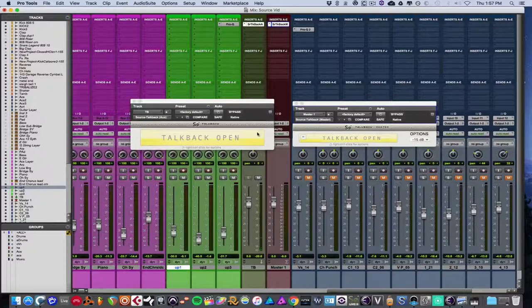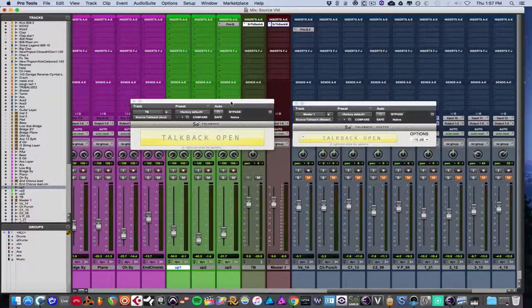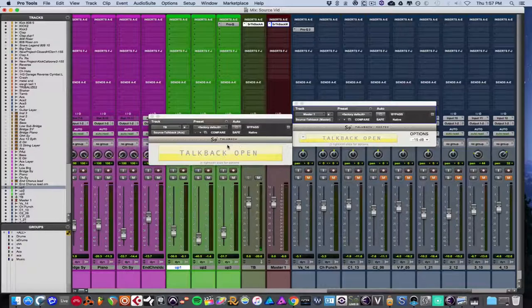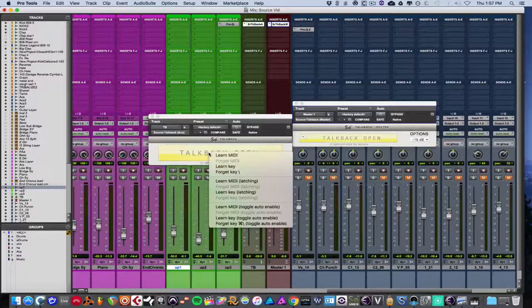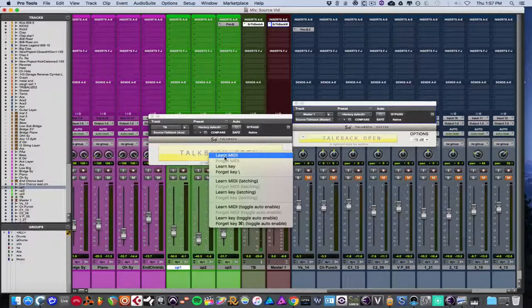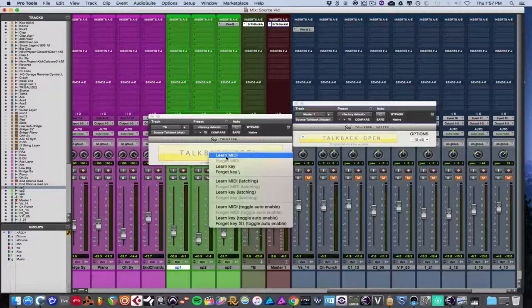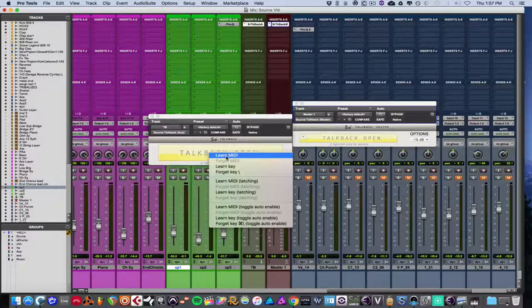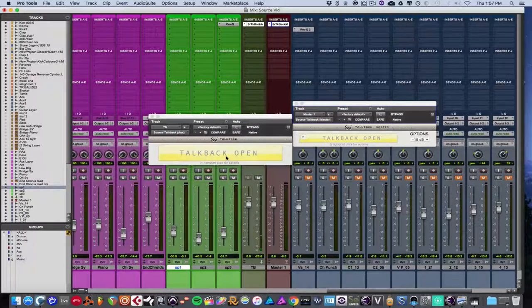And then you have options for the TalkBack open. So if you Control-click, you can learn a MIDI note to actually have it set to open or close, which we can do right now. So click Learn MIDI. I'm going to hit the C key on my keyboard here.